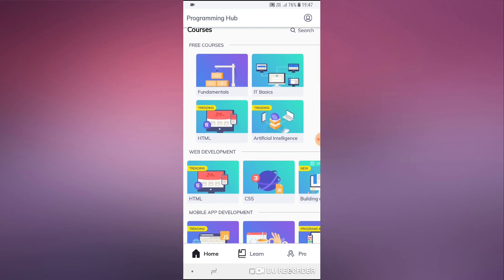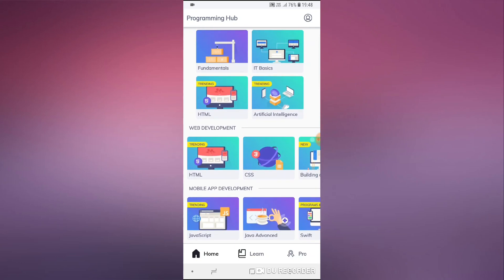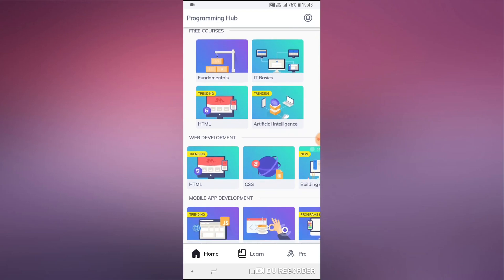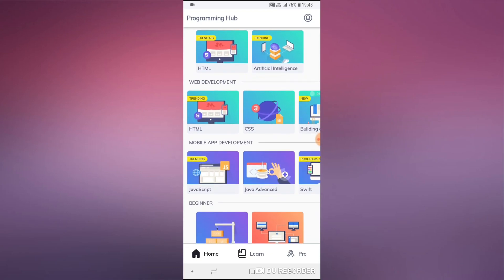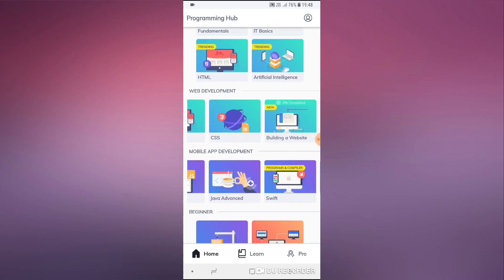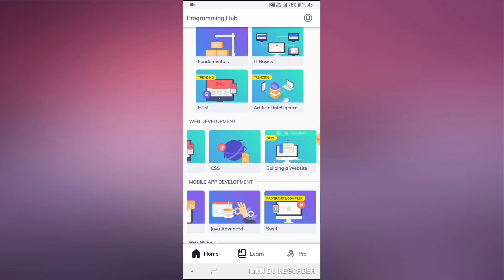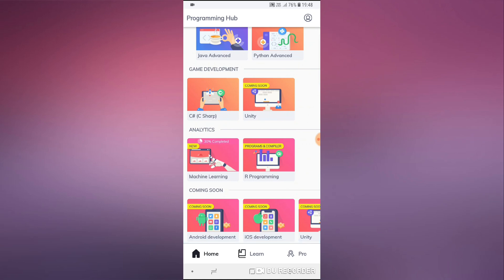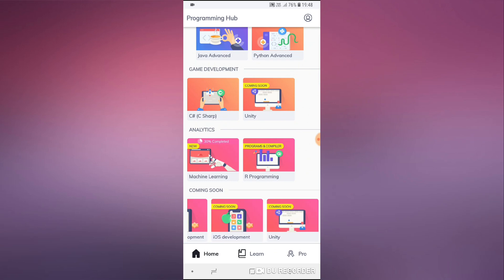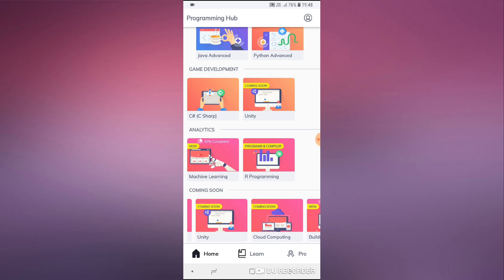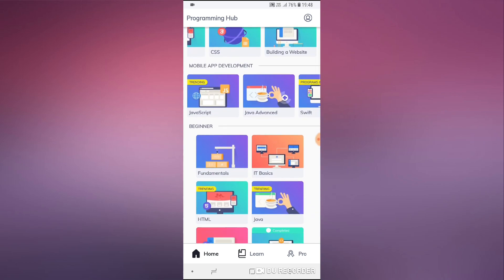Let's take a quick look at the courses available here. We can see they are categorized on different topics — mobile development, web development, and some courses that are coming soon at the bottom. Coming soon we have Android development, cloud computing, Unity, and building a website is already there.